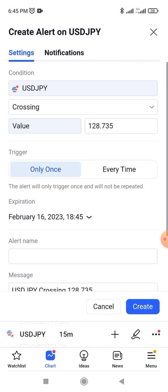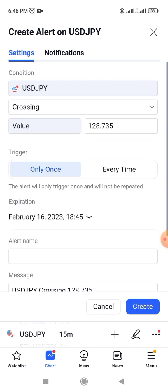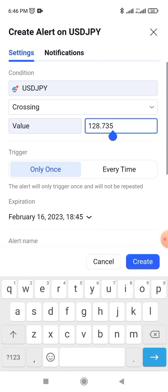If you click on 'Crossing' here, you discover that you can set it for when price is crossing, when price crosses above it, or crosses below it. You can also choose 'Getting Down' or 'Less Than' — you see all these options and you can choose which one you want. For instance, we are using 'Cross Above', and the value here is where you are going to type your price level.